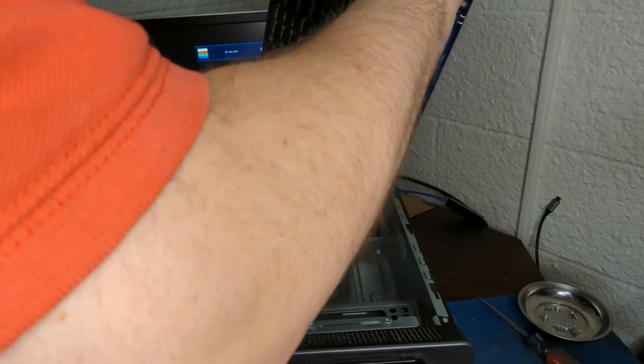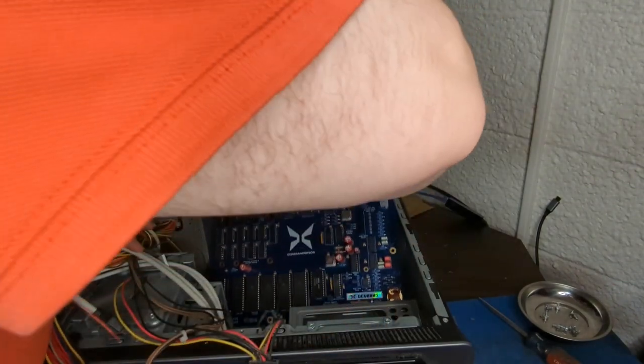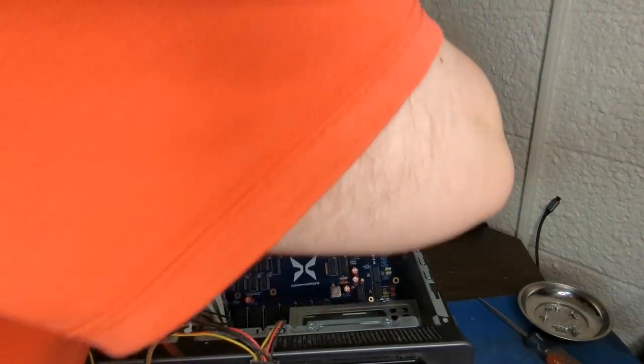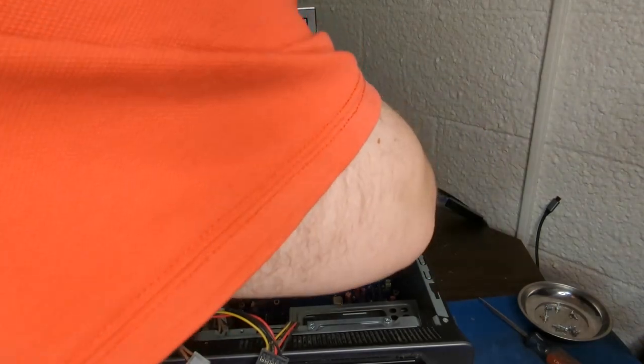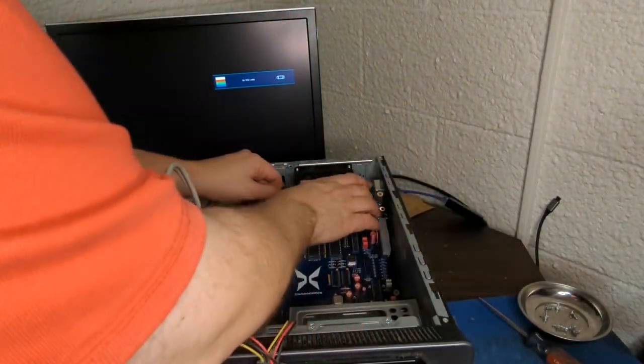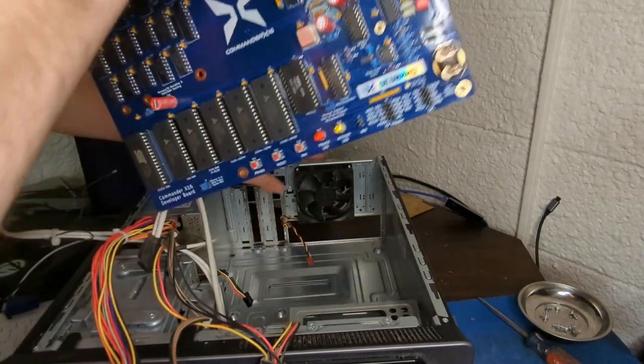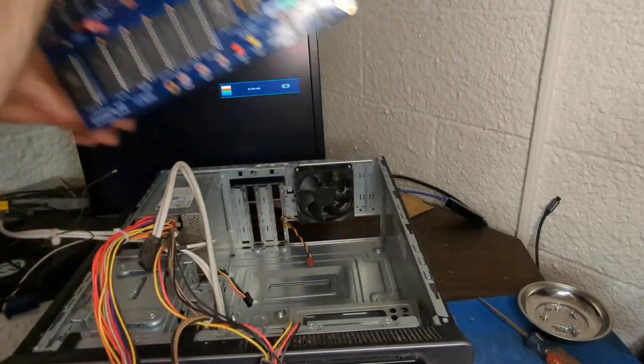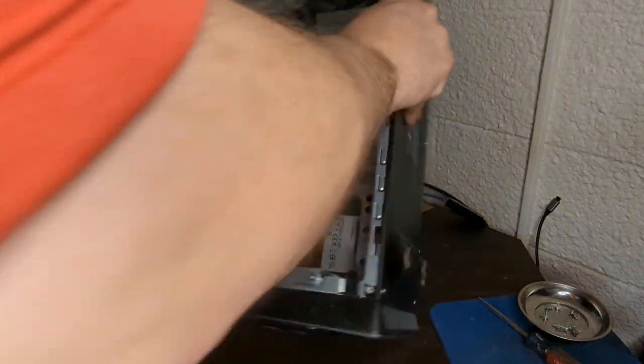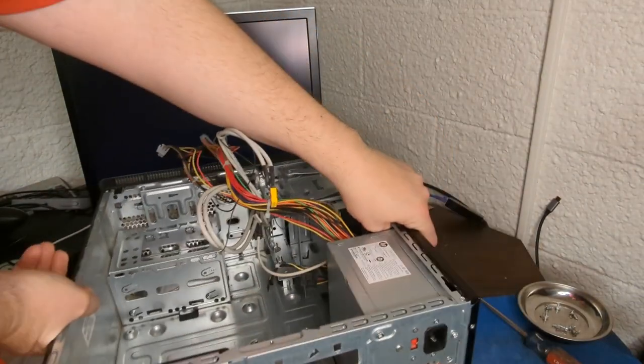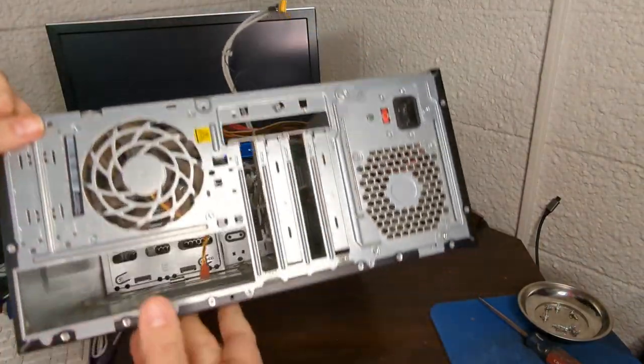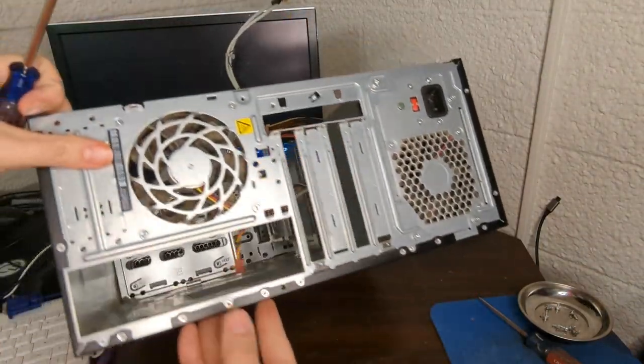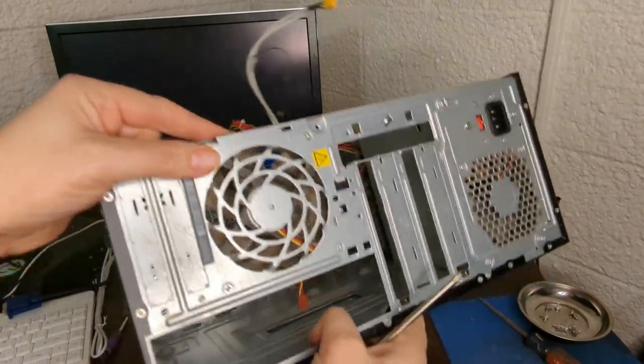We've got to get this mess of cables out of the way and try to jam this thing in there. It is a full size ATX board and this is a mini tower. It's just not quite enough space to get in there with that exhaust fan.